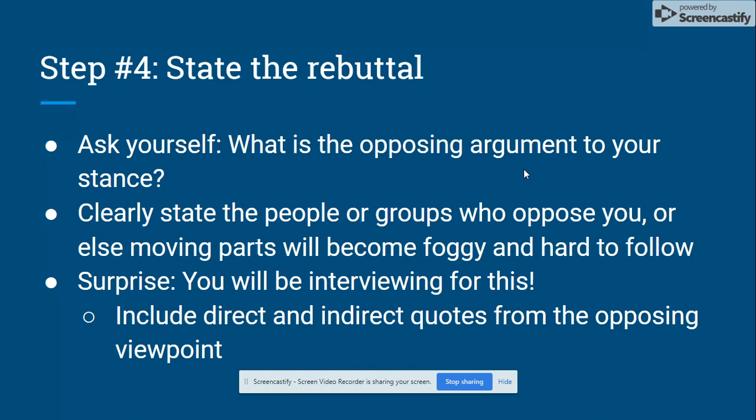Your fourth step is going to be to state the rebuttal. Ask yourself: what is the opposing argument to your stance? You want to clearly state the people or groups who oppose you, otherwise the moving parts of your editorial will become foggy and hard to follow. You will probably have to interview people for this — we'll go over interviewing more in class. You're going to want to include indirect and direct quotes from the opposing viewpoint, so your audience knows that your opinion isn't the only opinion.